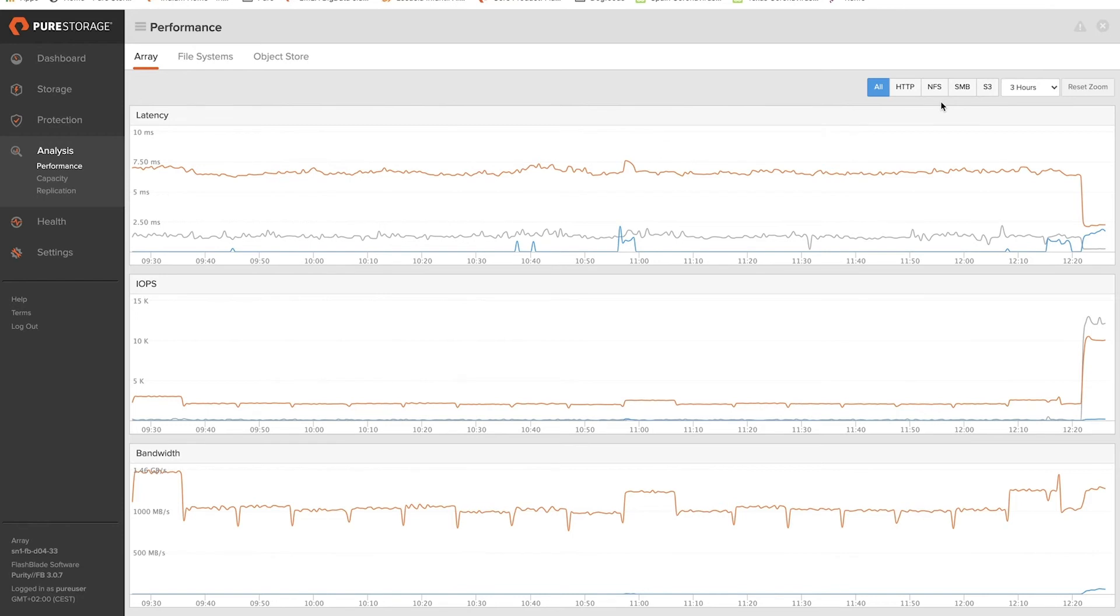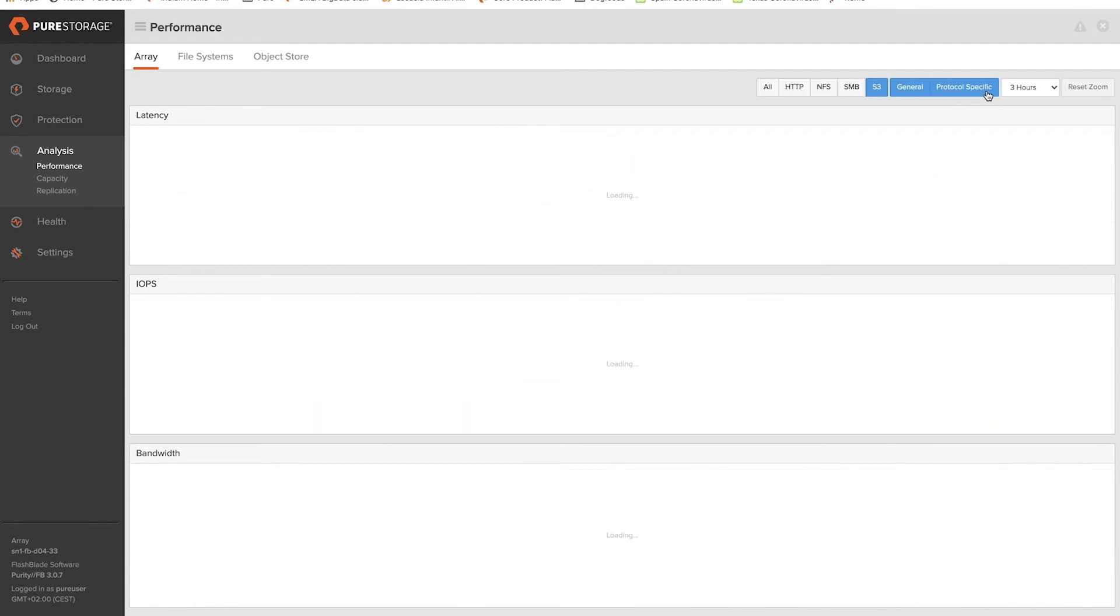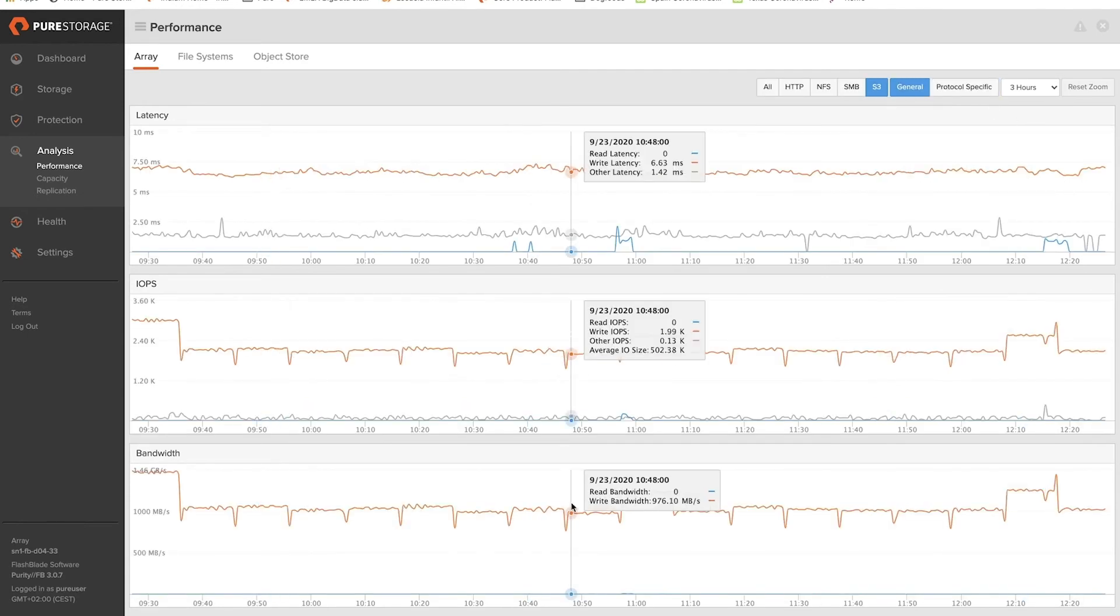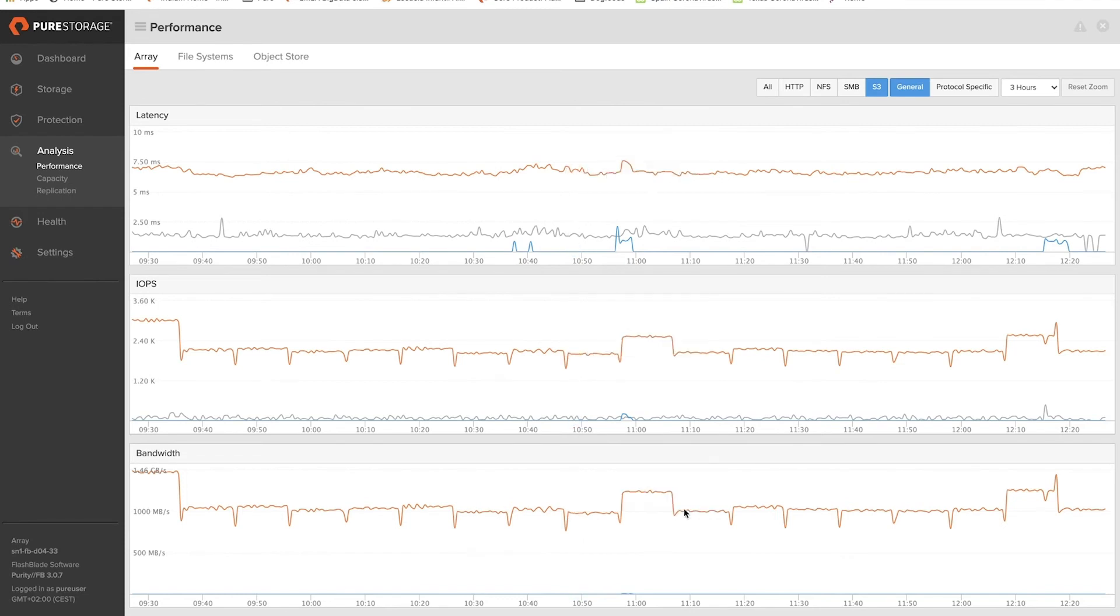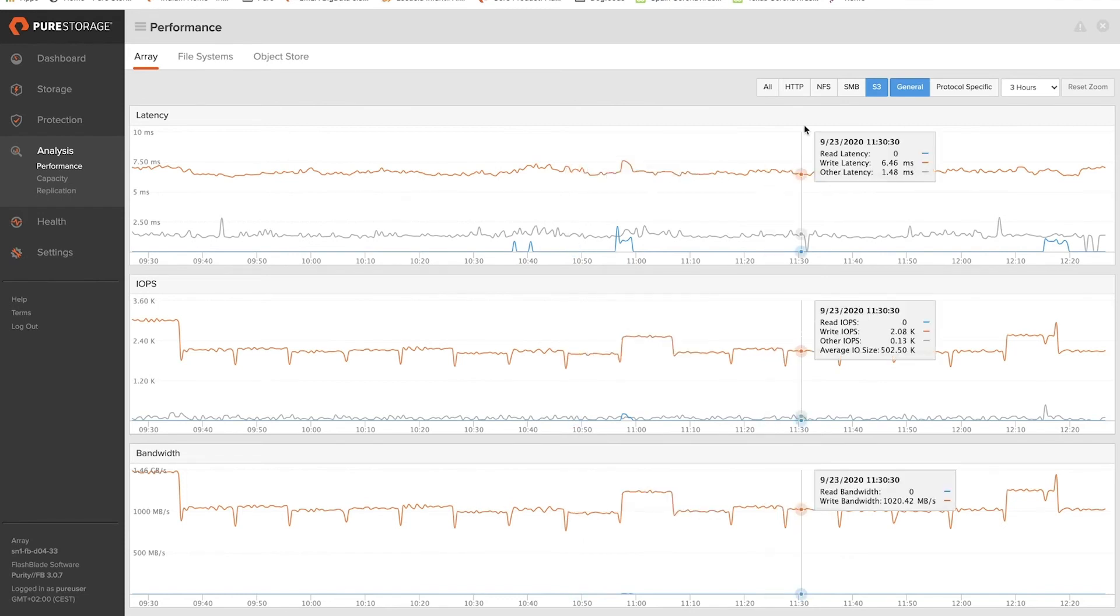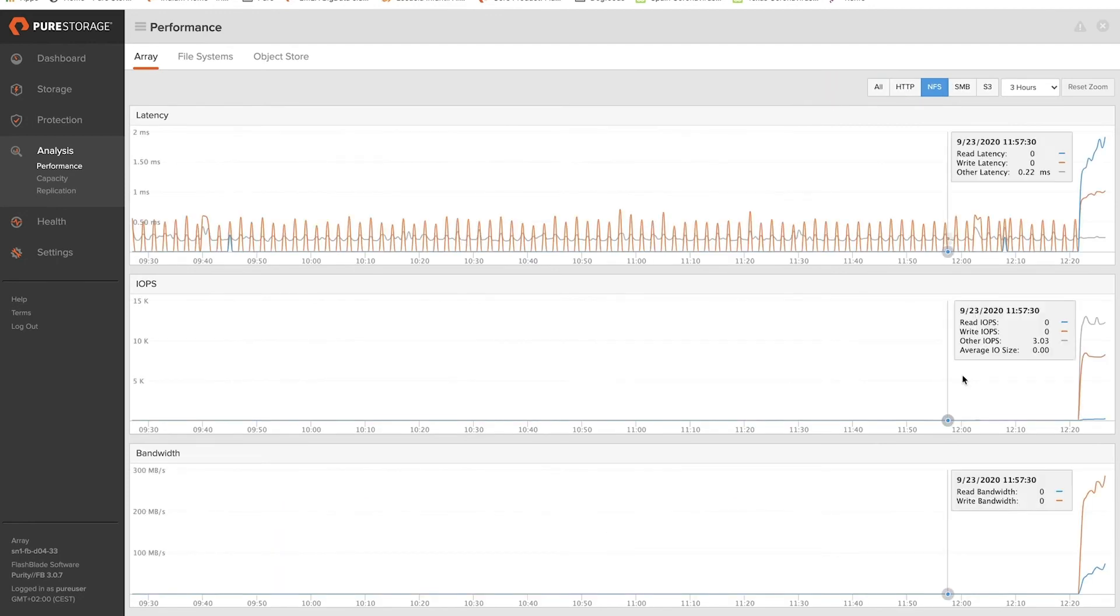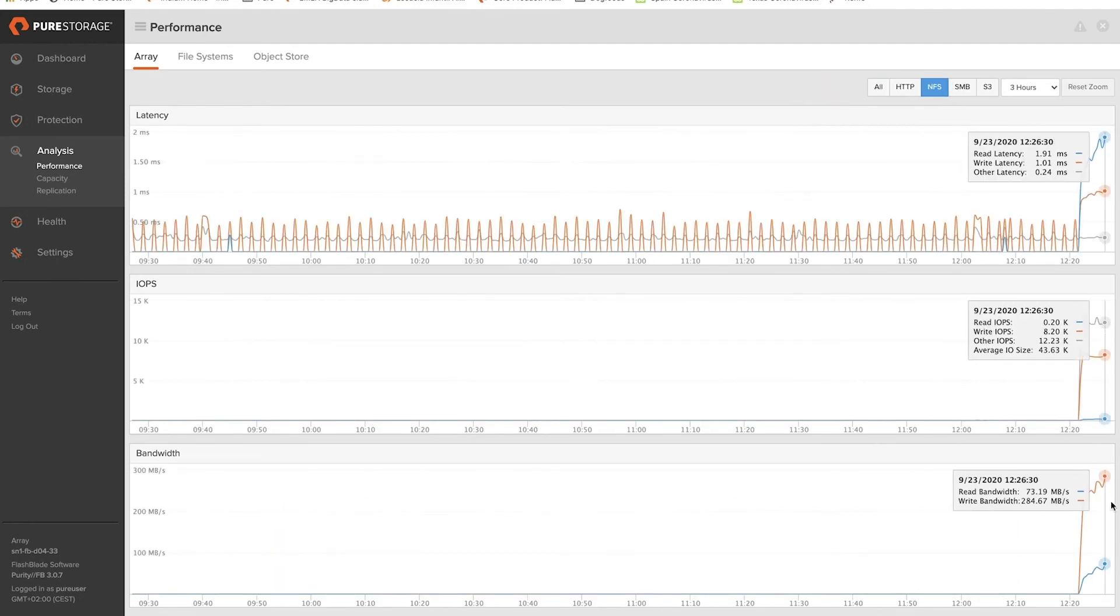If I look at just the S3 traffic, I see a pretty steady write-only workload as data is being tiered off from the brokers into the tiered storage, about one gigabyte per second. And if I switch to NFS, I see this rising NFS workload, which is ElasticSearch indexing documents and writing those to the NFS storage.